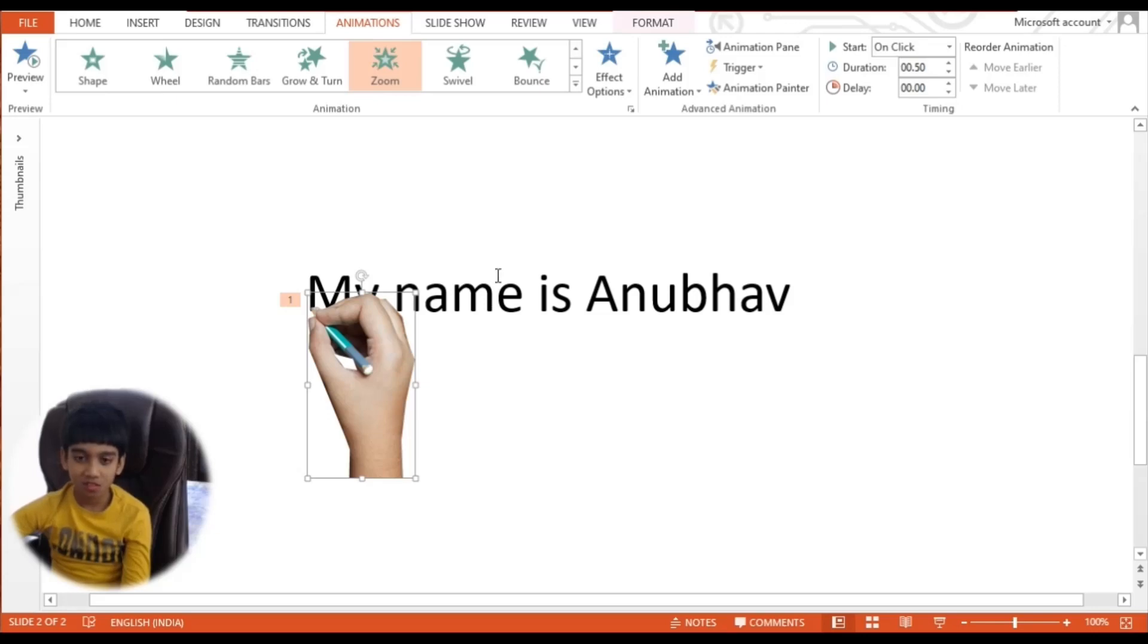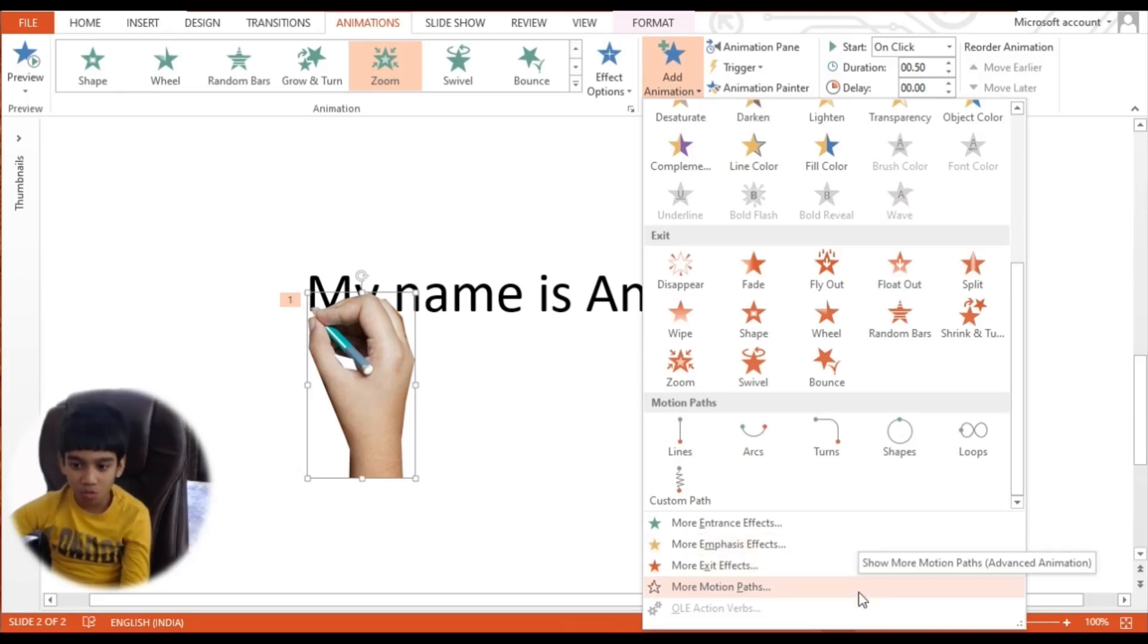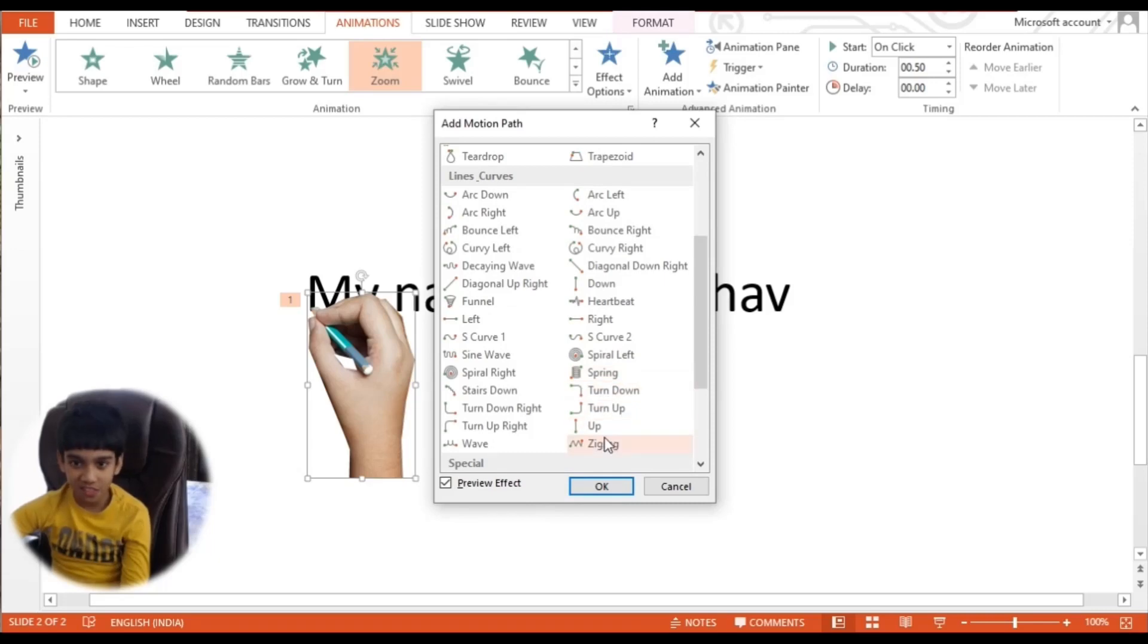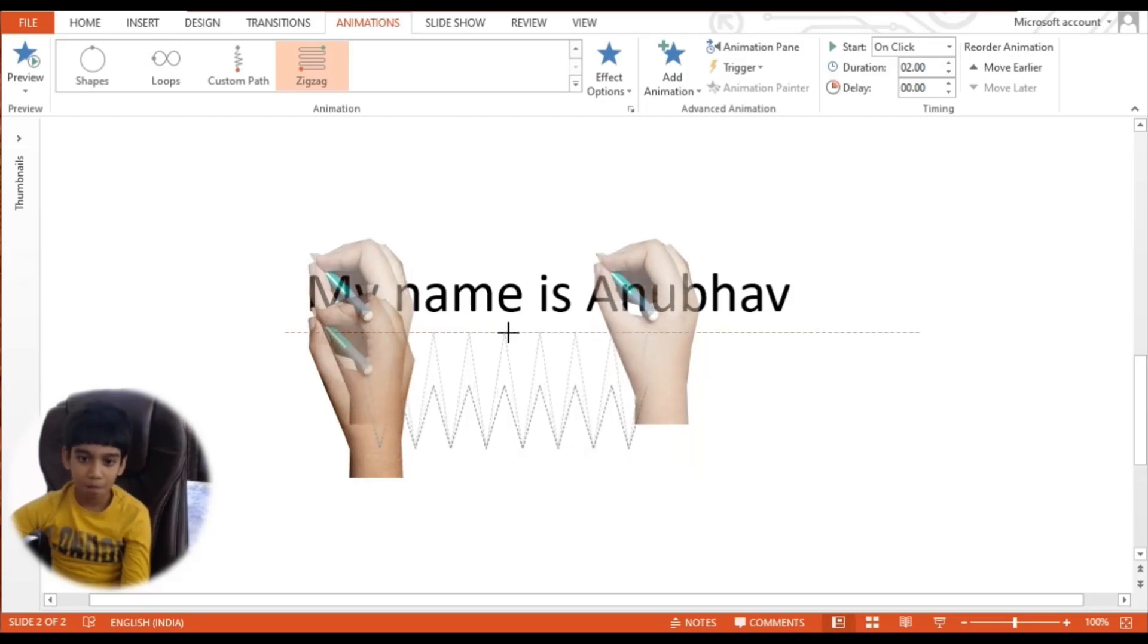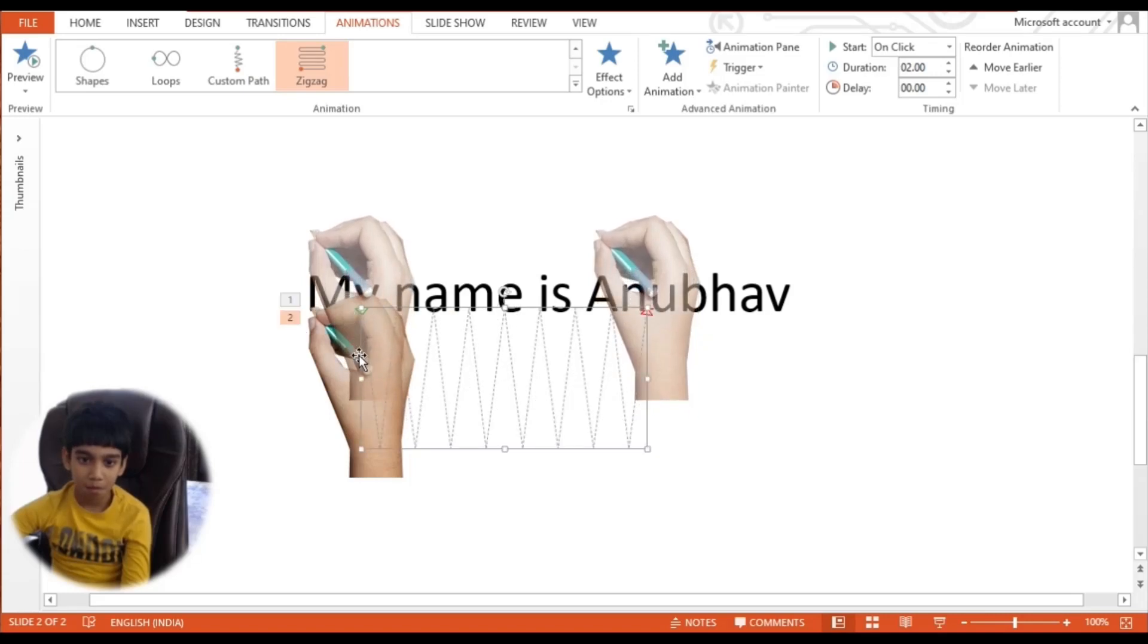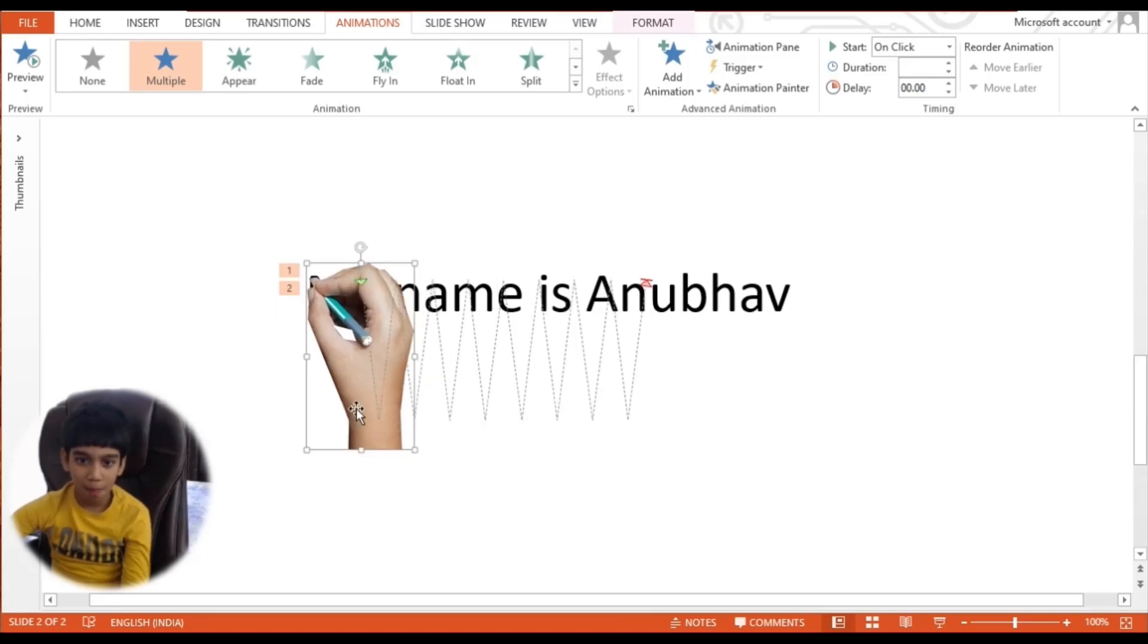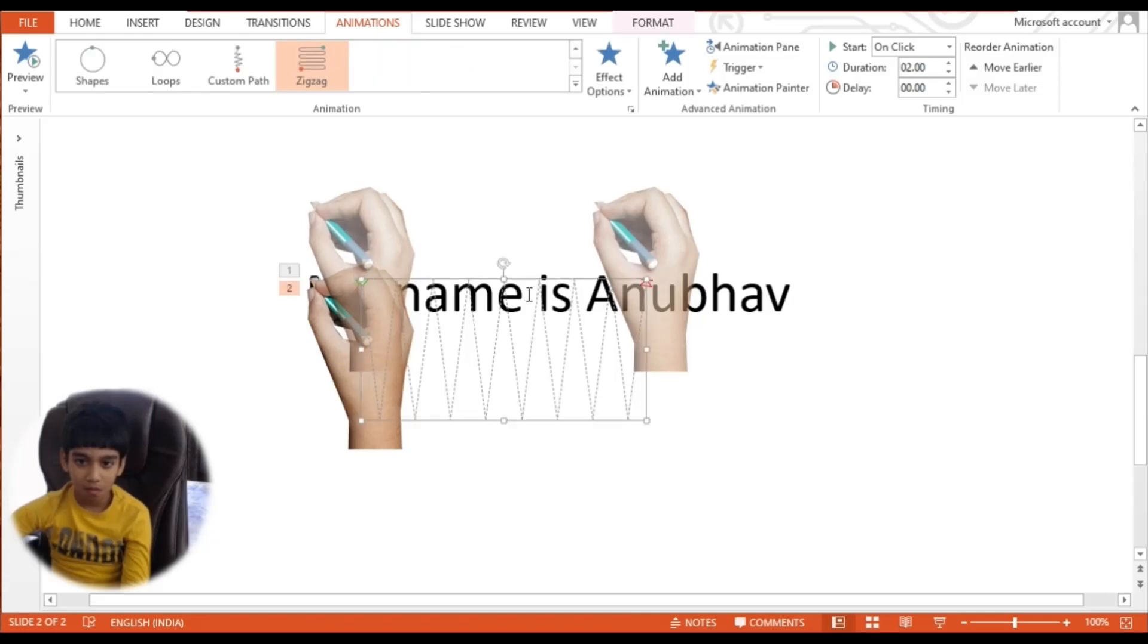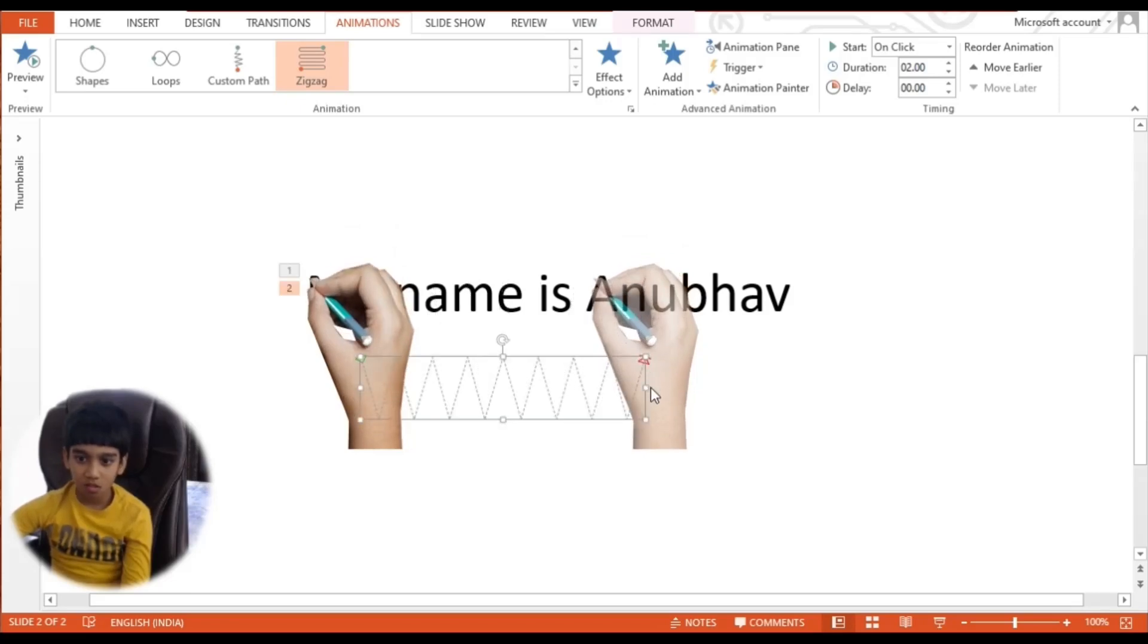Now we should add an animation. Let's go to More Motion Paths and let's choose Zig Zag. Now let's do it.